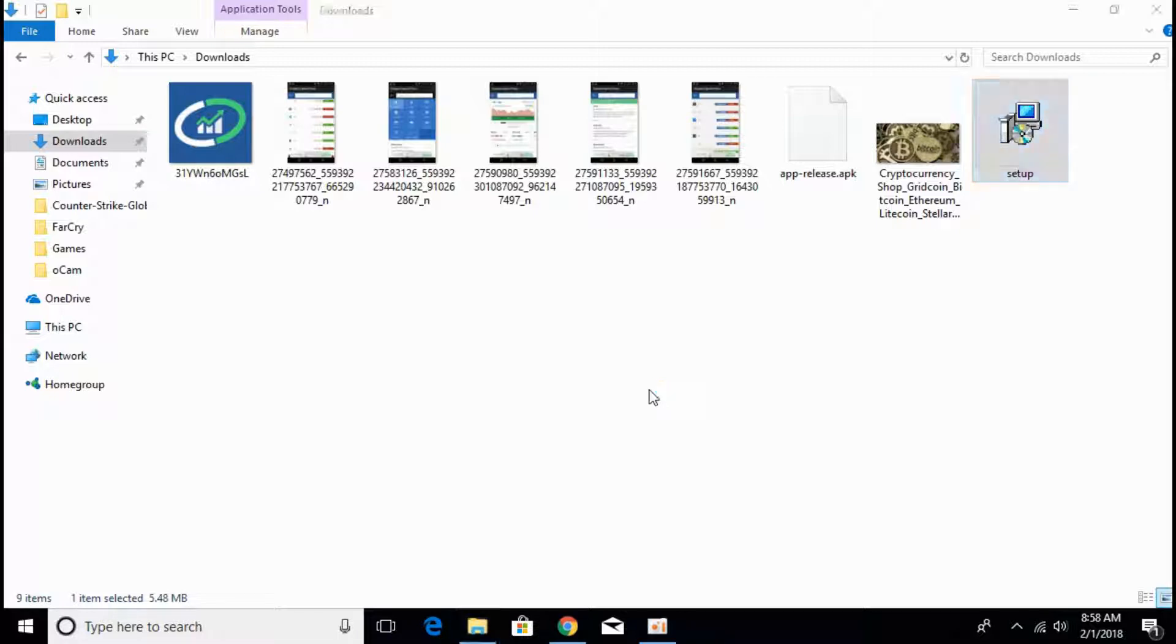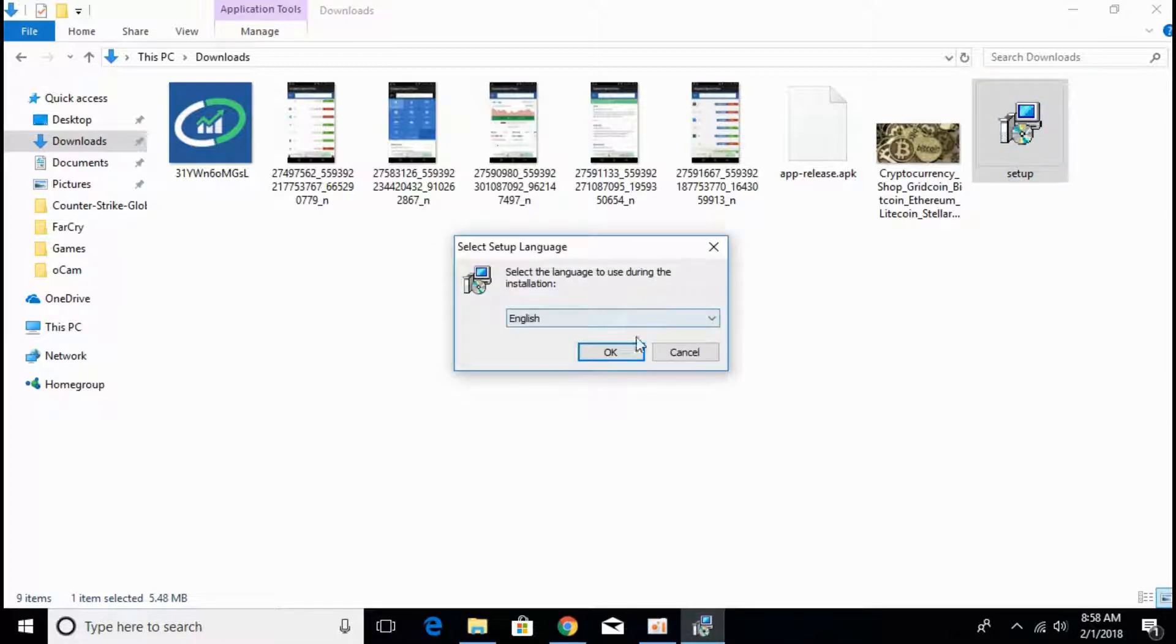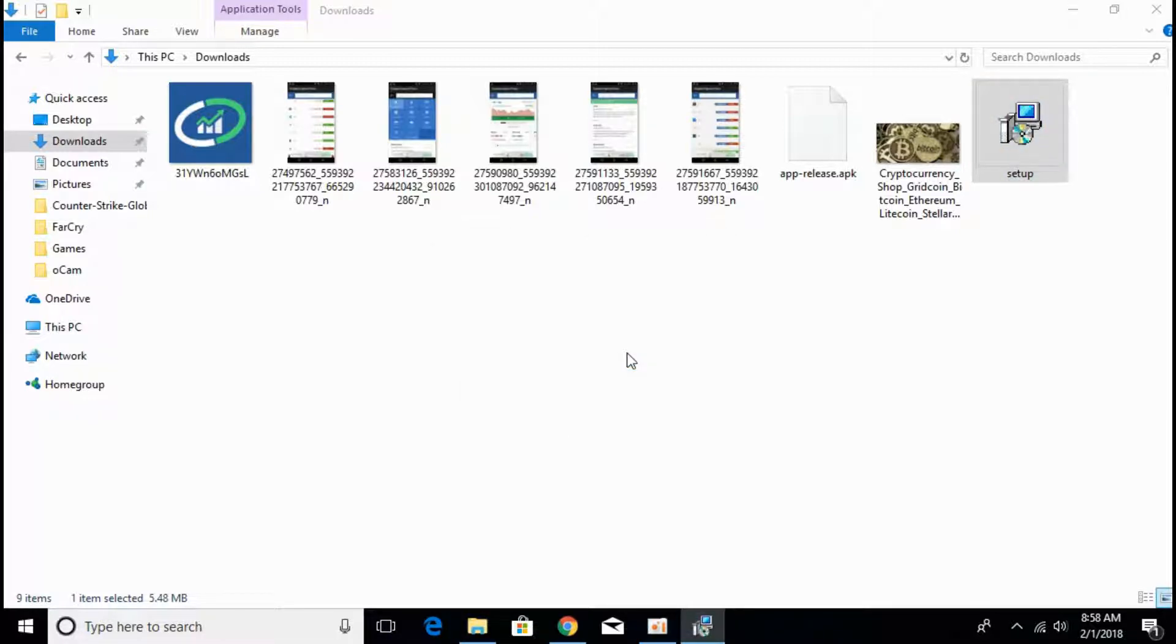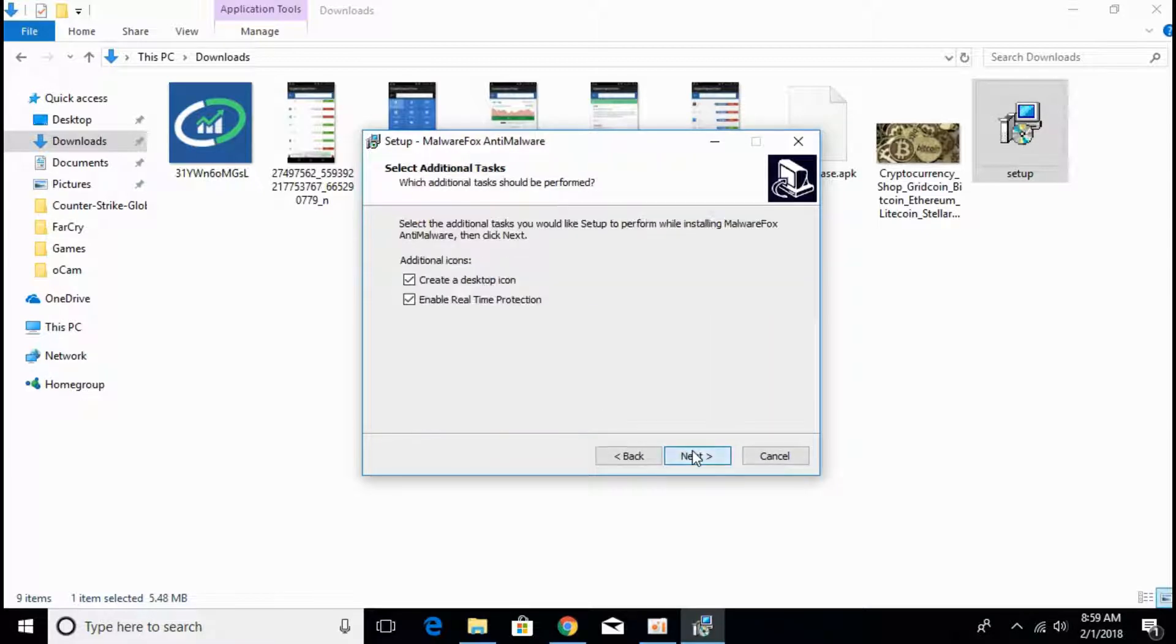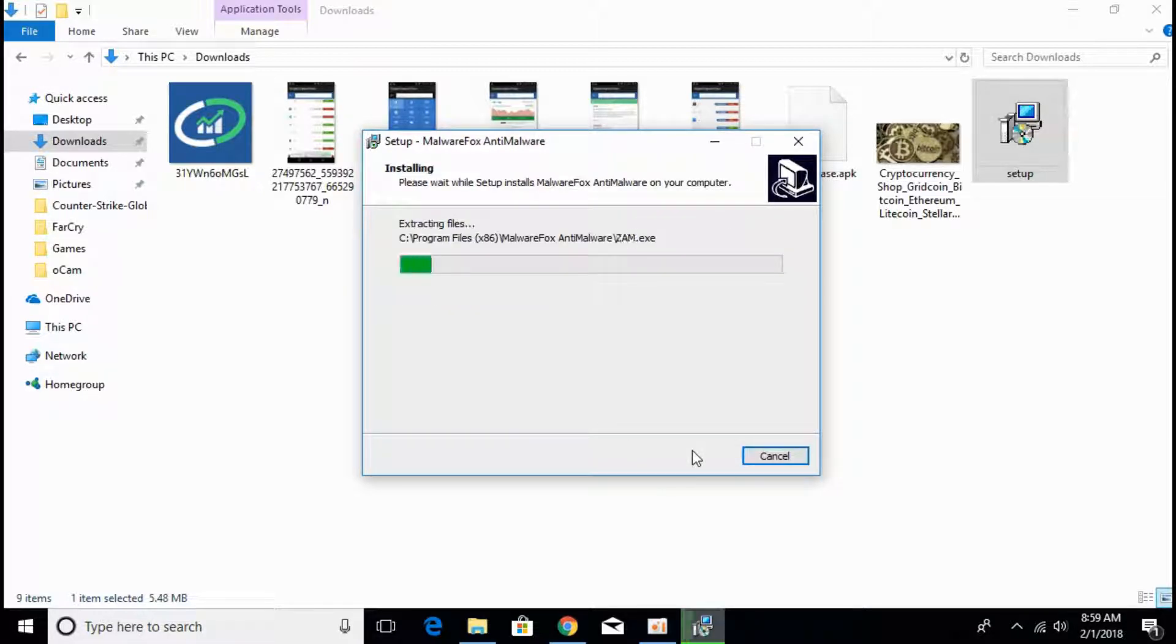It will take some time for installation. Click on OK, click on next, accept the agreement, click next, next, next and the installation will be complete in few moments.